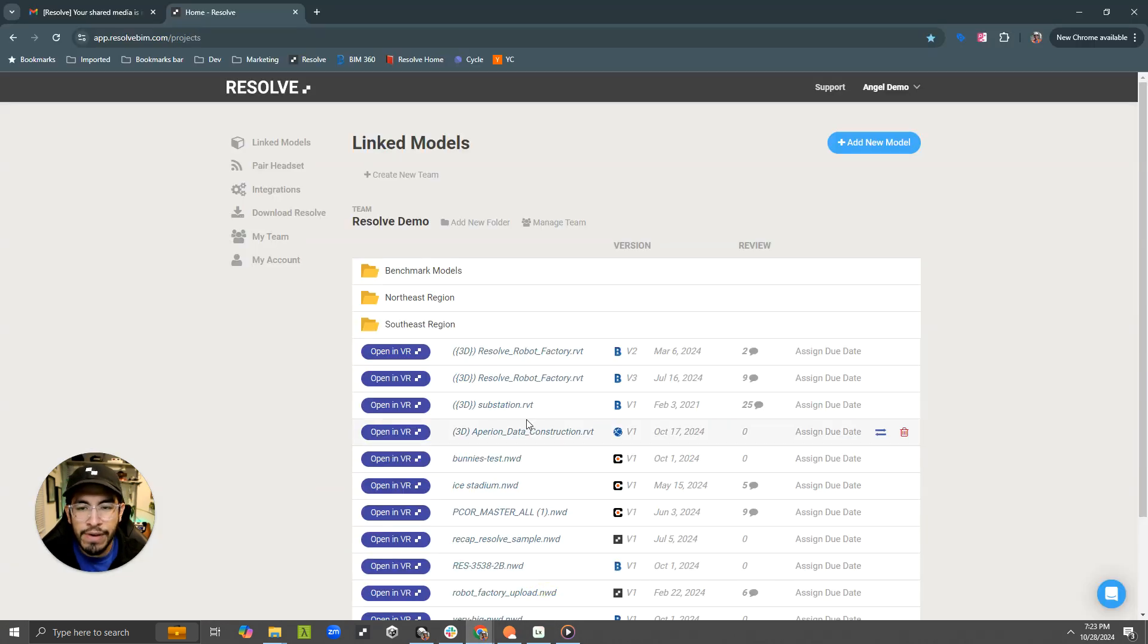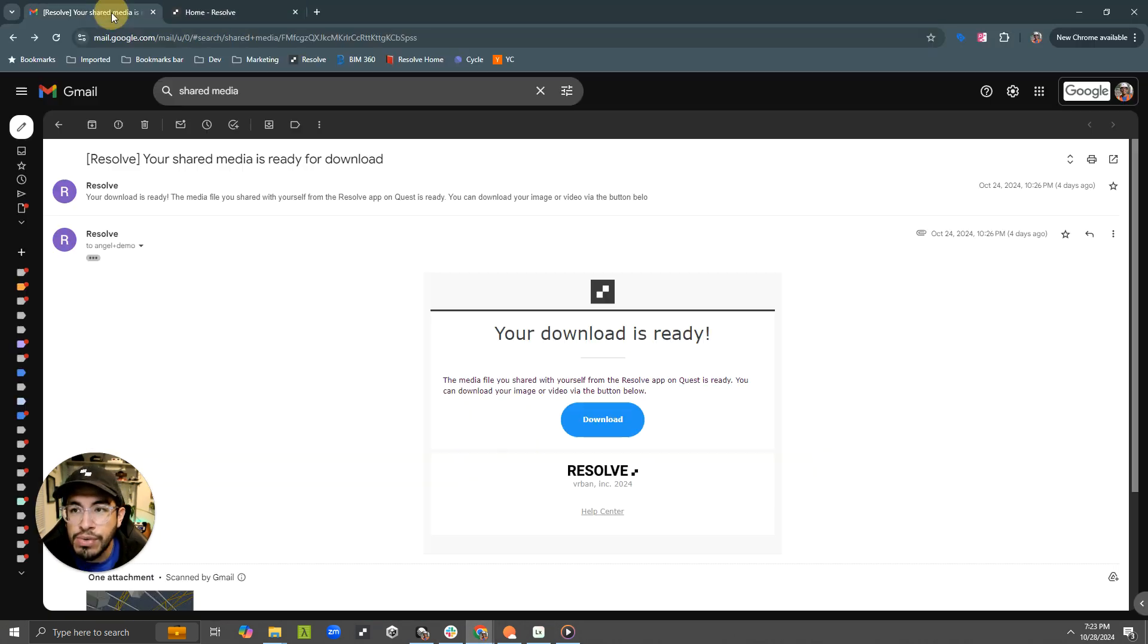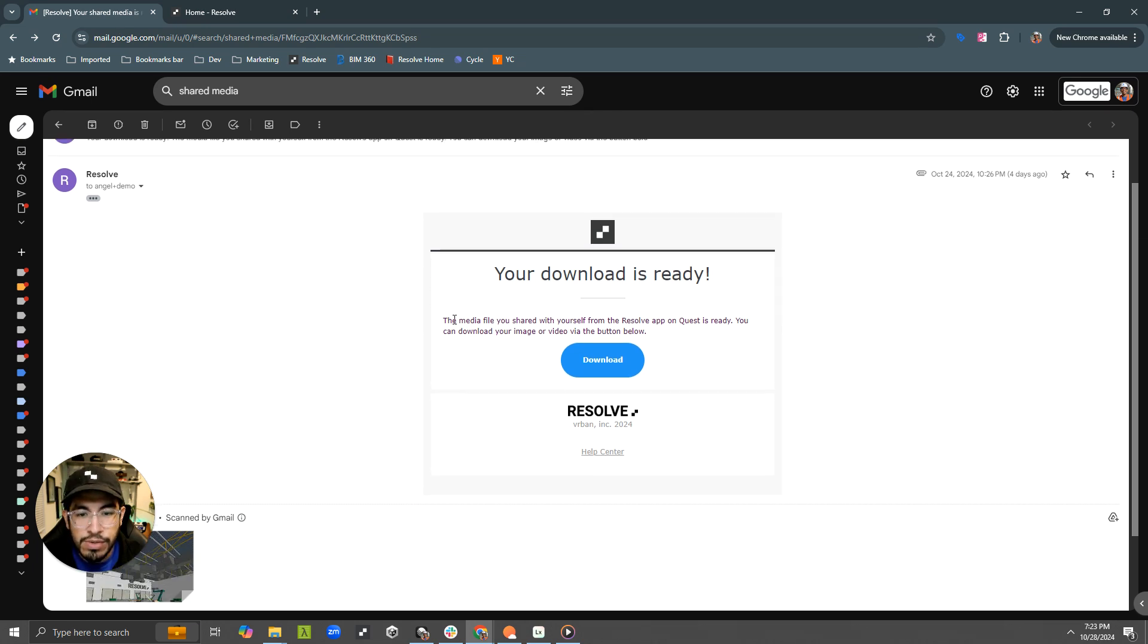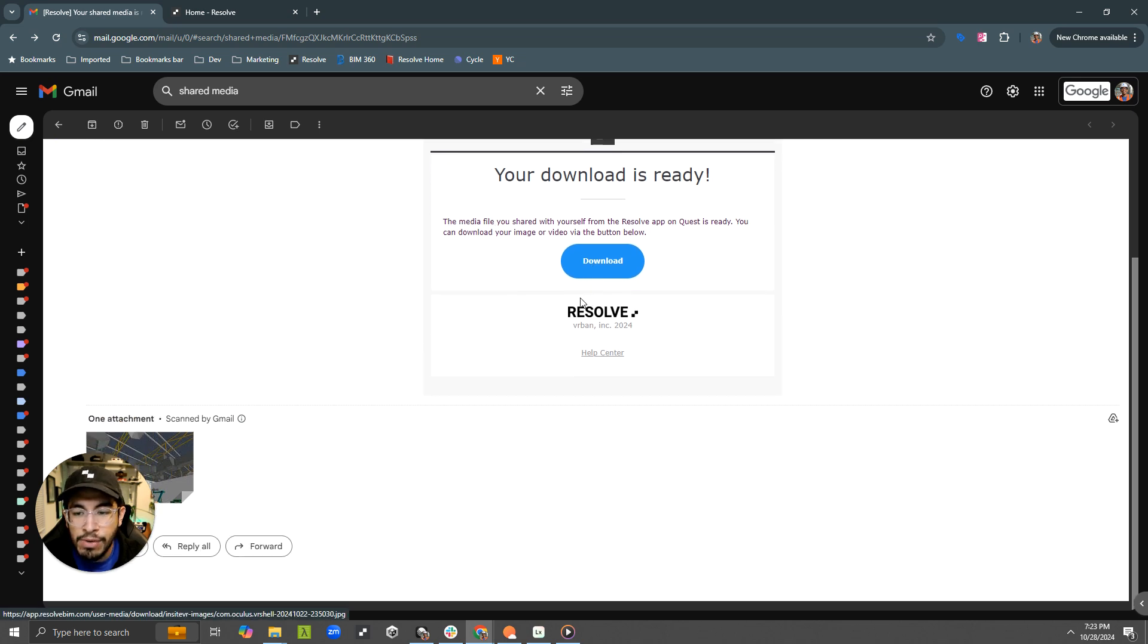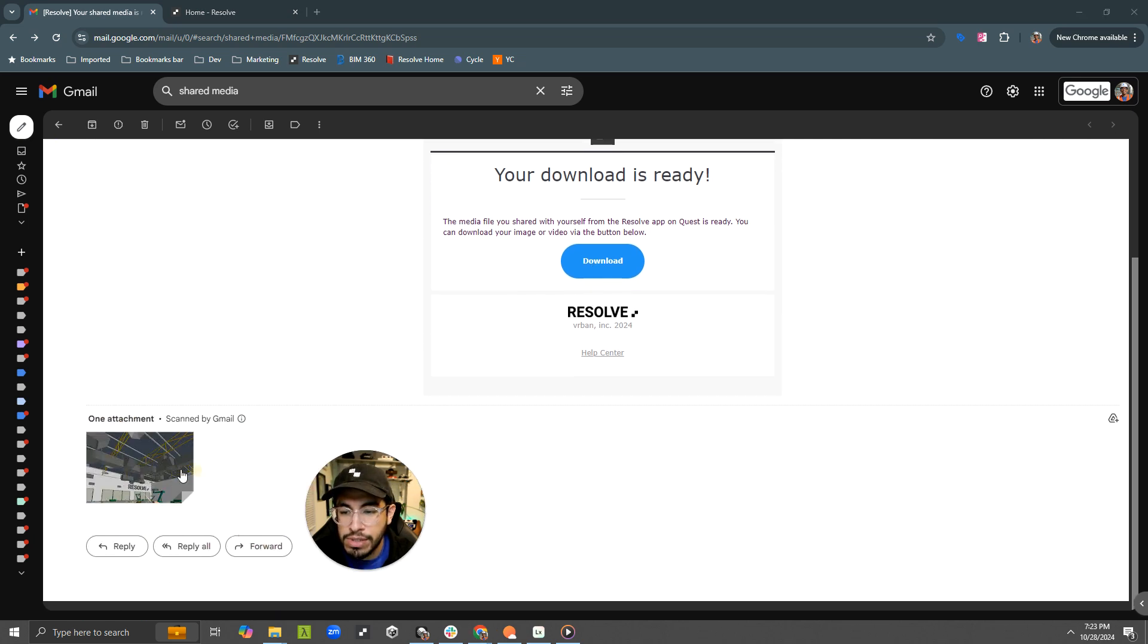And now if I go over here to my email, I have an email that I have received from Resolve that says your download is ready. The media file you shared on the Quest is ready.